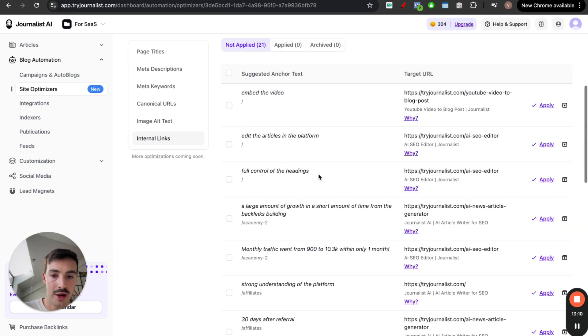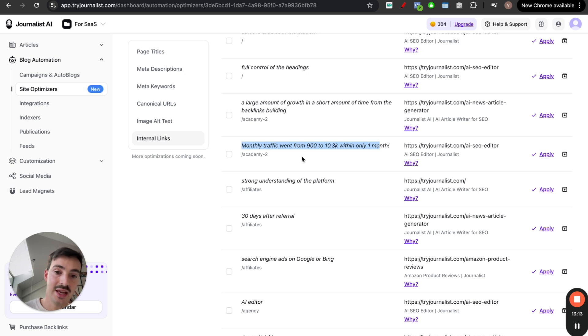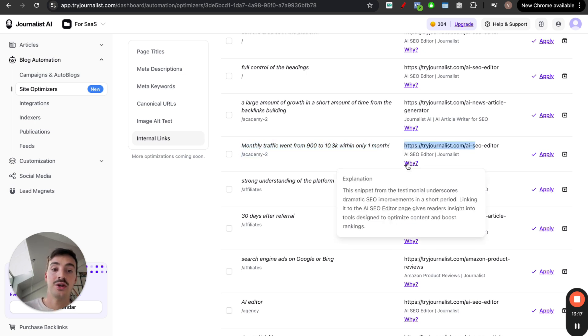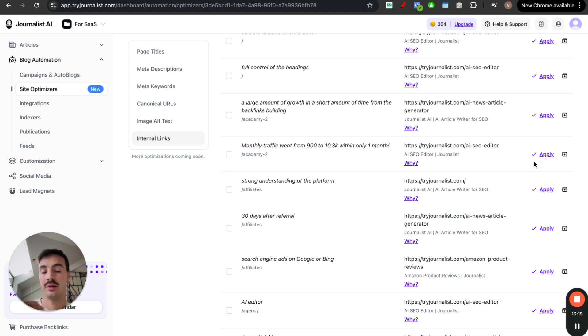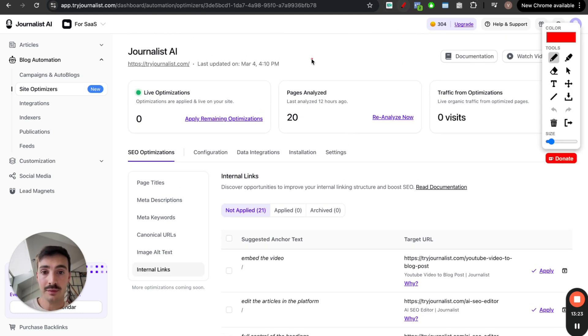What this does is it allows you to automatically, so the AI agent will crawl through the site and tell you, hey, listen, I think you should link this page to this one. I think you should link this page to this one, and this one to this one, and this one to this one. So internal links, it will automatically build internal links for you. And then, of course, giving you the why. For example, for this page, it says, we think you should link this page using this anchor text to this page. And here's why. Okay. Hit apply. All done for you automatically. So this is pretty cool. Just saves you a ton of time.